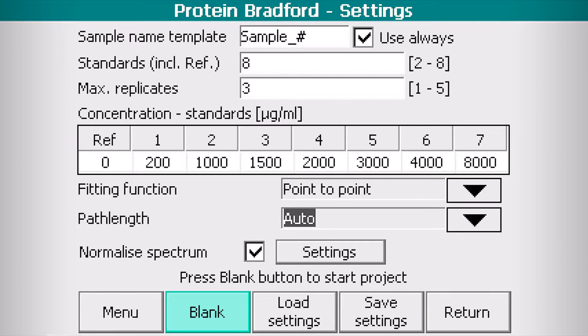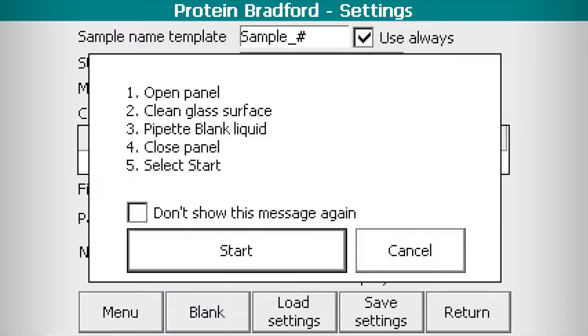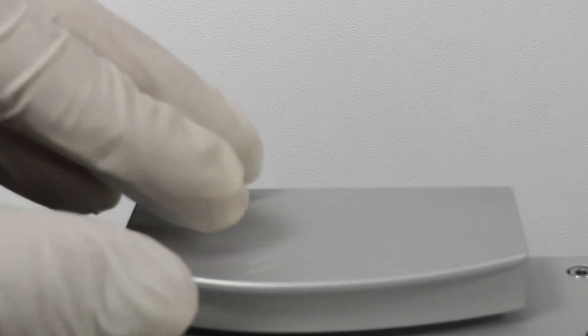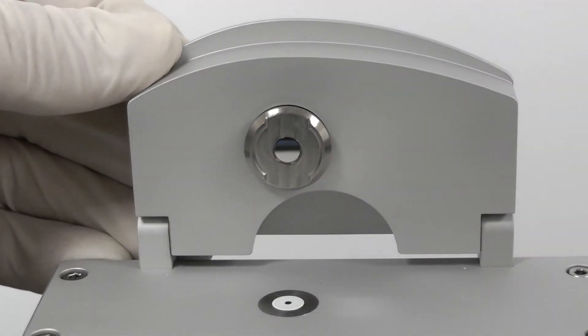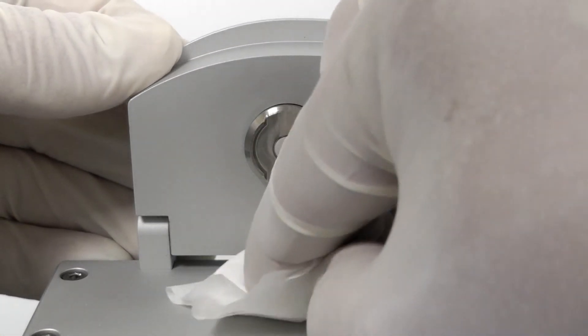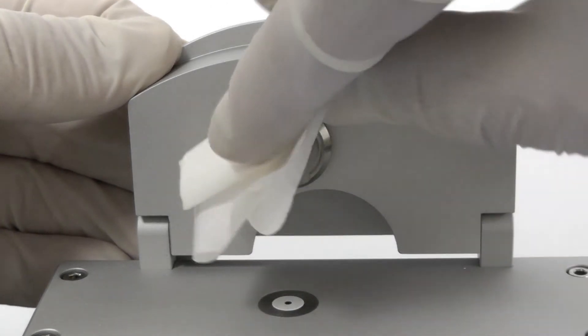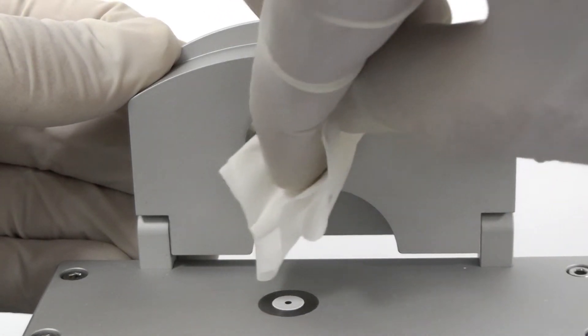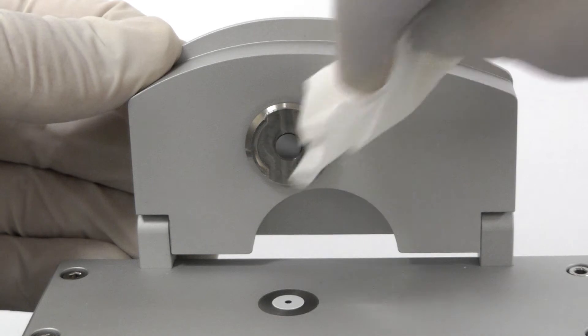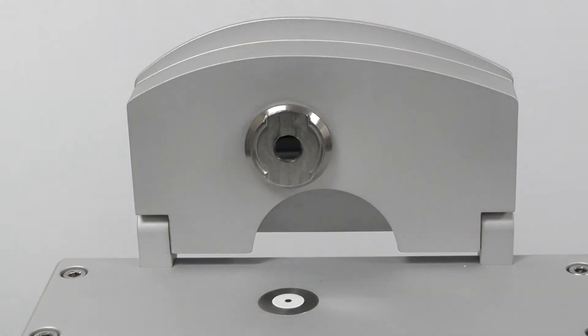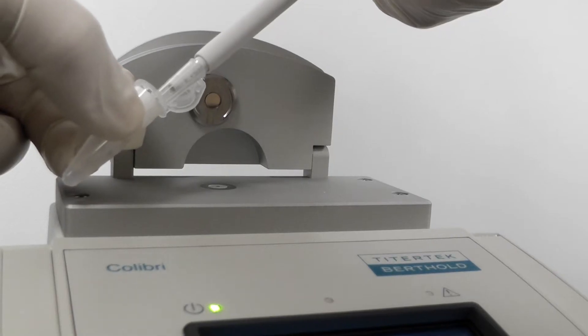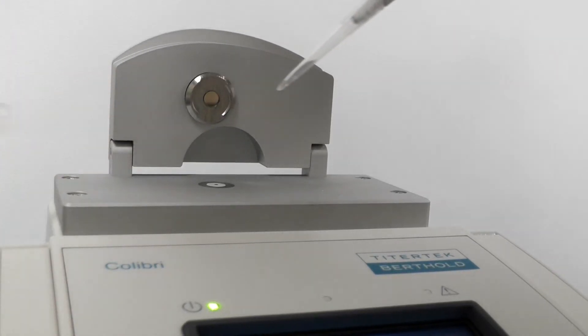Click the blank button. Open the panel. Clean upper and lower glass surfaces carefully using lint-free laboratory wipe. Pipette a drop of buffer and close the panel.